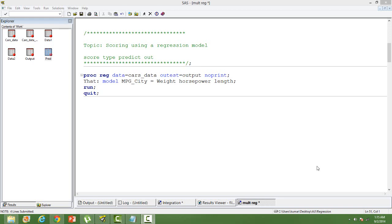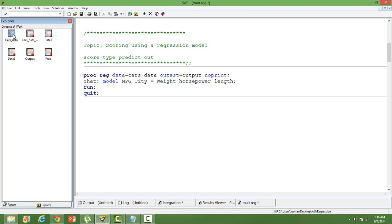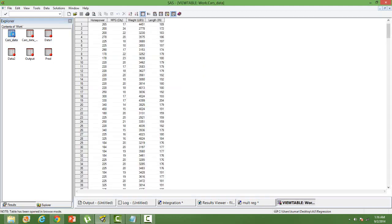In this video I will show you how to score using a regression model. Let me quickly show you the data that I am going to use for this. I am going to use this data car underscore data in my work library.